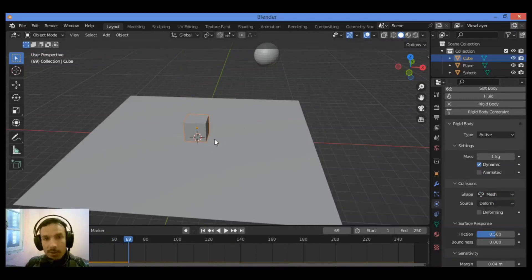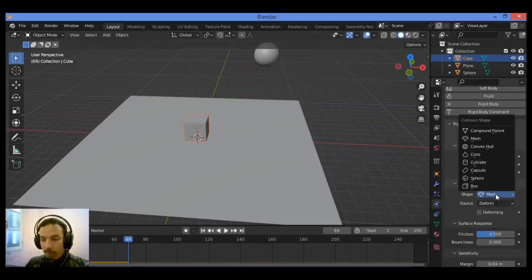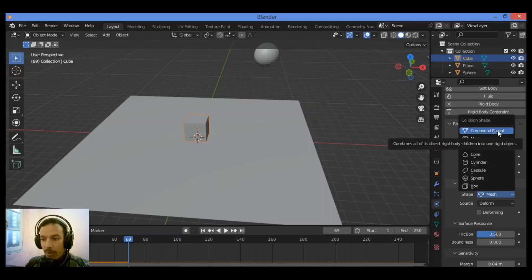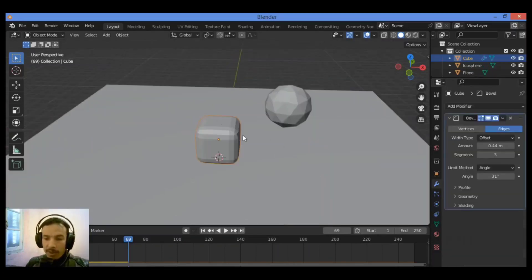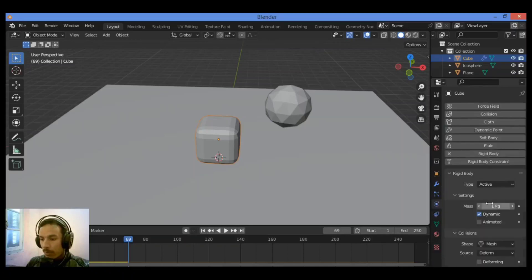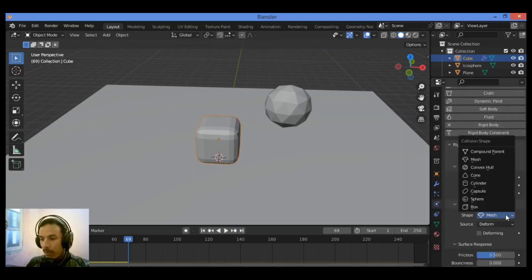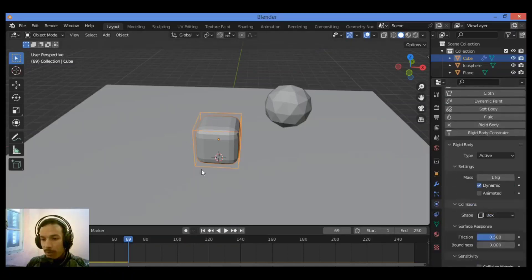If you have the case where an object has many children attached, you can select Compound Parent to get the best behavior for your animation. In the case where we have an object with this particular shape, let's go back to Rigidbody Physics and select Box.